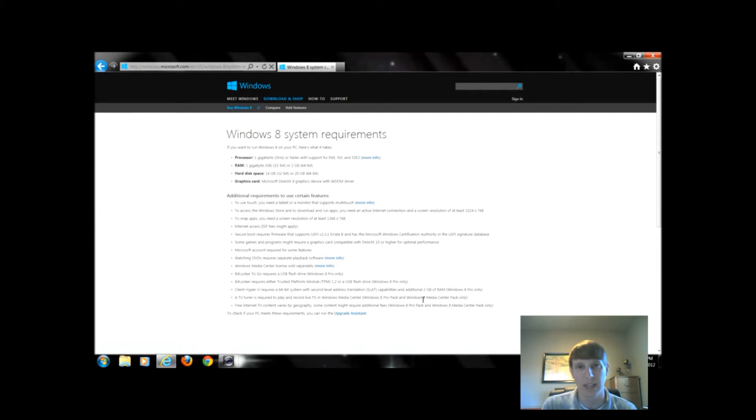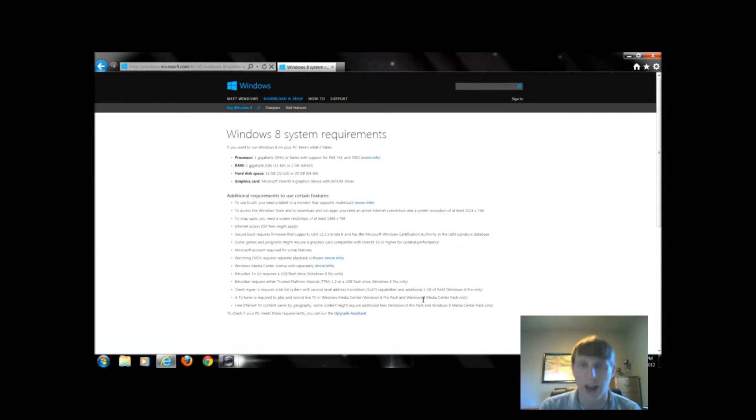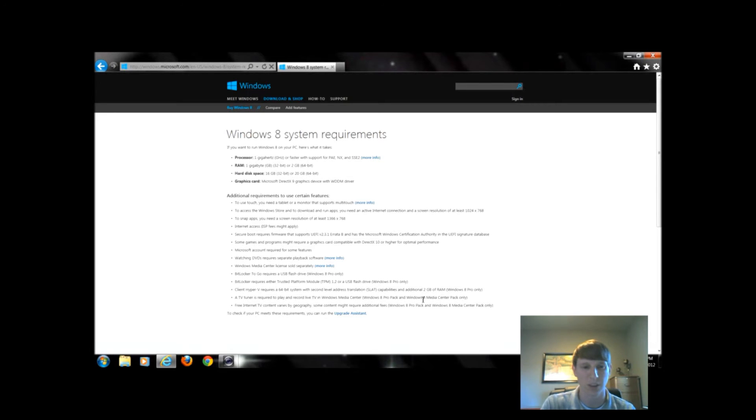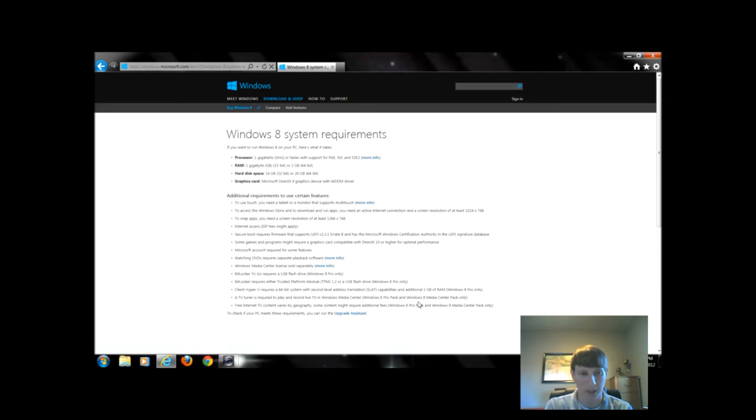To watch DVDs you definitely need a DVD player, obviously, but as well as specific software. I'll do another video to show you what software is out there and available to keep you from having to purchase the Windows version, unless you just want to purchase the Windows Media Center.